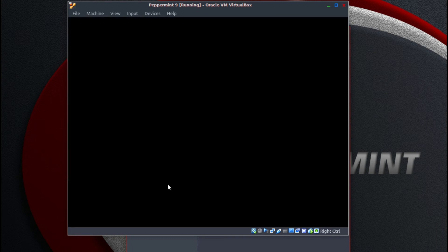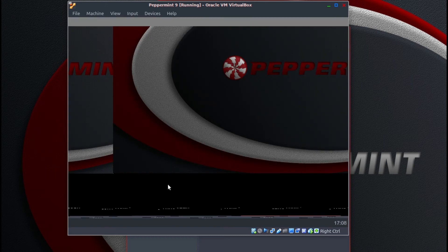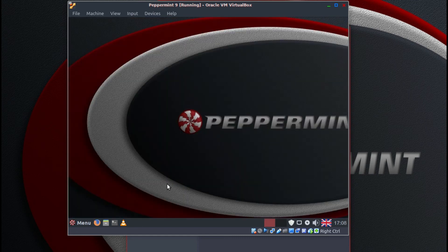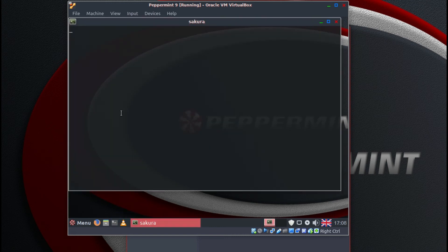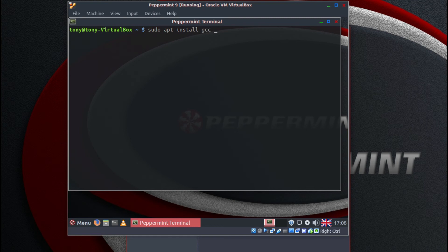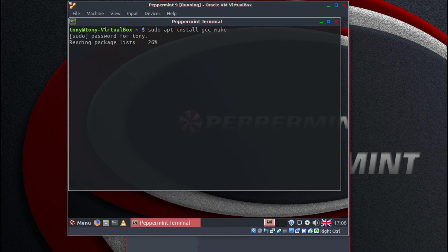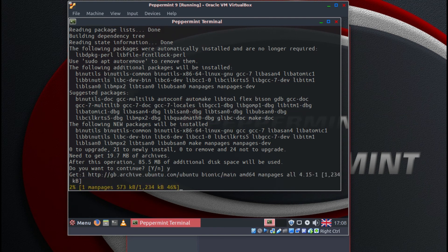Okay type in our password. Then we click on terminal. And type pseudo apt install GCC make. Press return. Put your password in. Return. Type Y for yes. Press return.